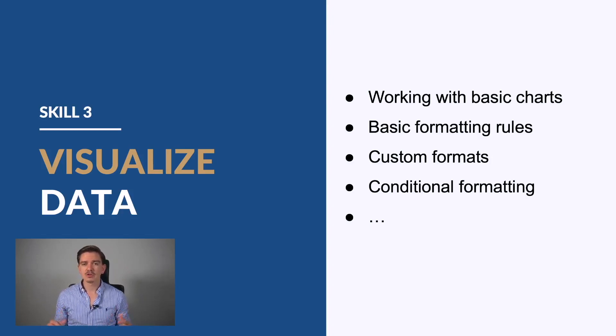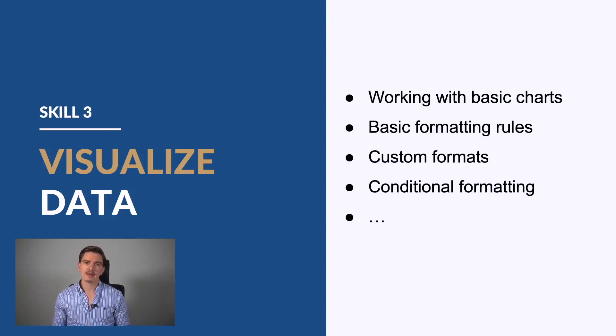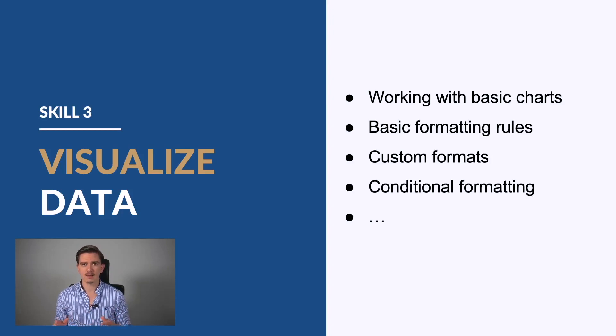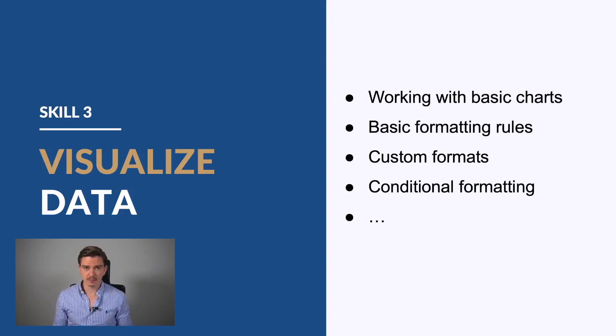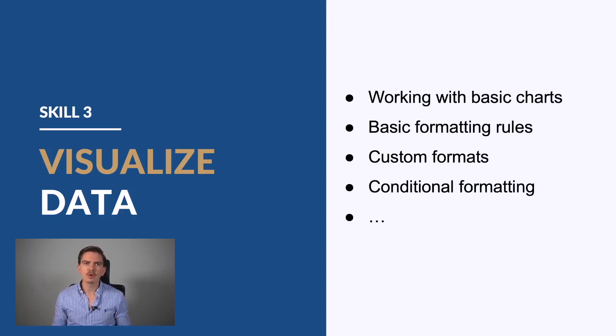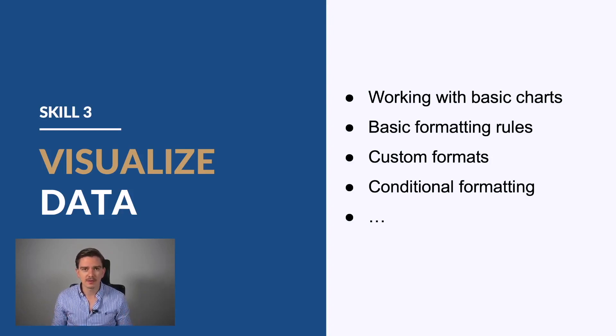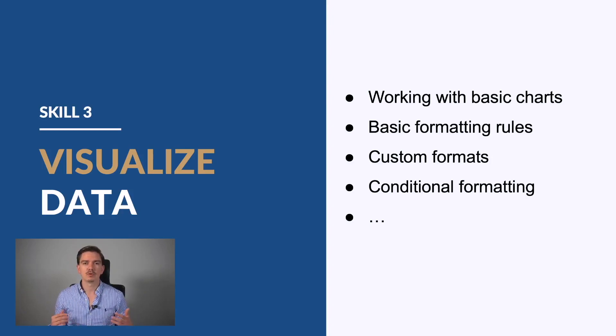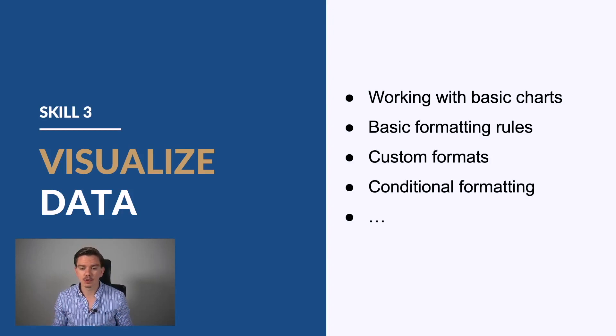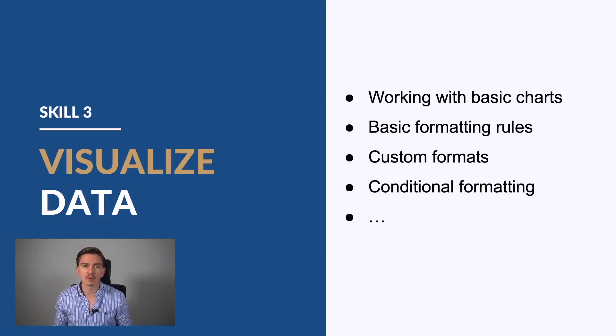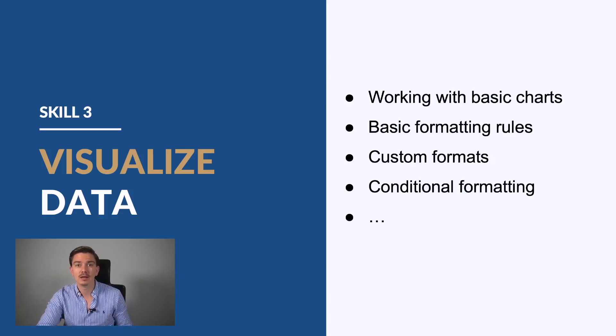Then you should know how to work with custom formats. If you talk about number formatting, you should be aware of how to format numbers and apply custom formatting because this will help you display a number in a certain way. And of course, conditional formatting and so on. Those are very important functions for data visualization.